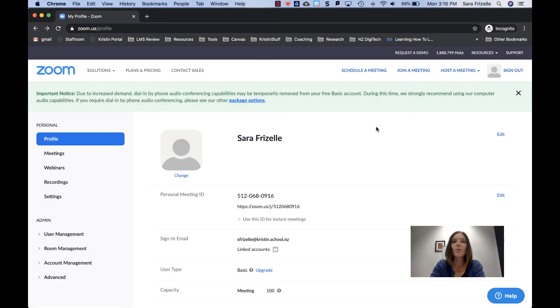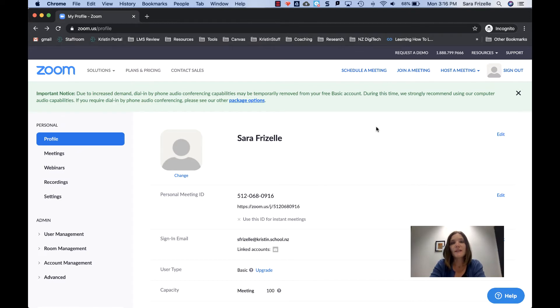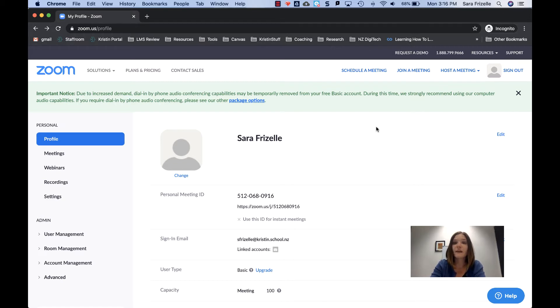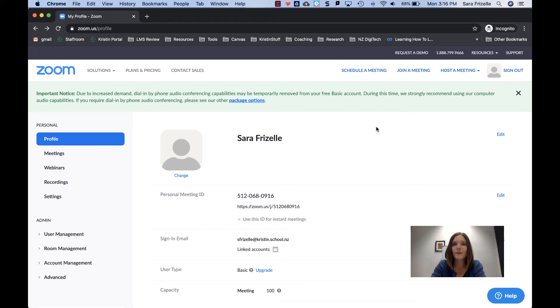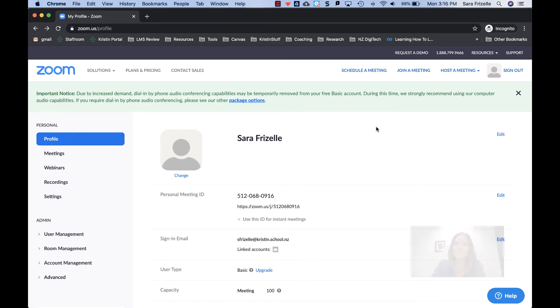Hi, and welcome to this video series on using Zoom. In this series you'll learn how to get started with Zoom, how to post those Zoom meetings in Canvas, and some other tips and tricks that I've picked up along the way. So let's get started.